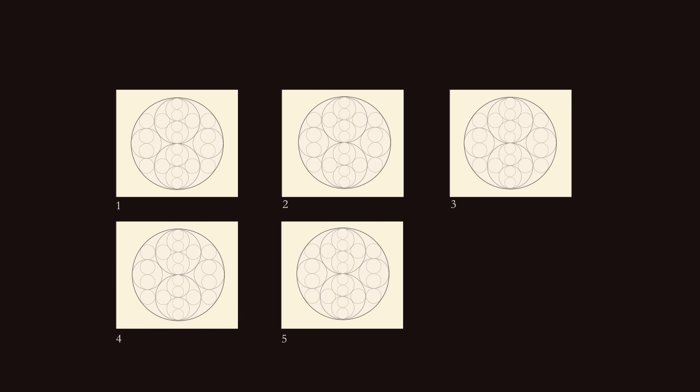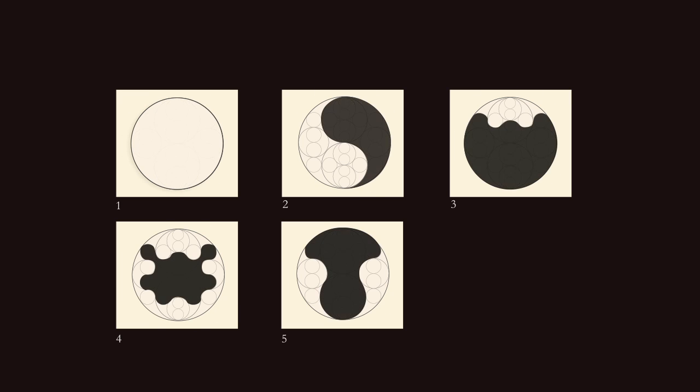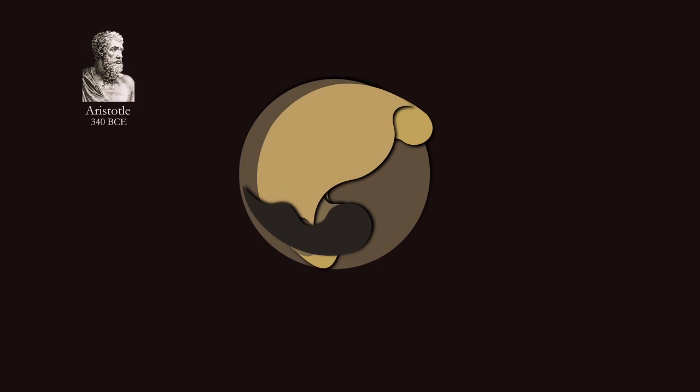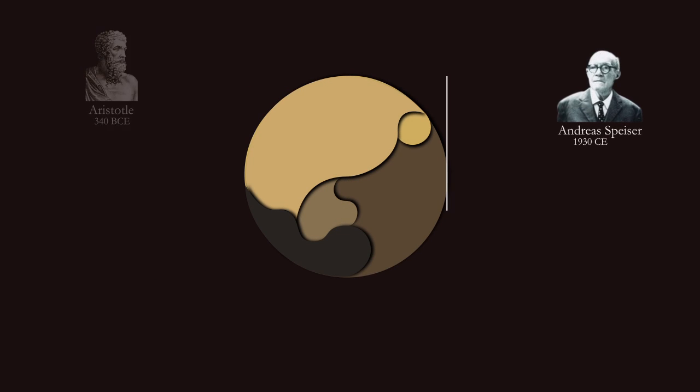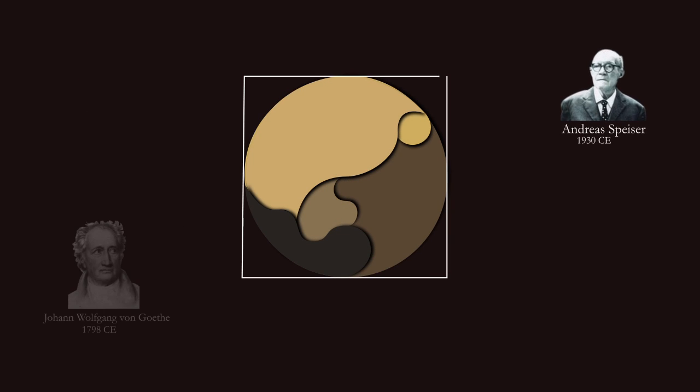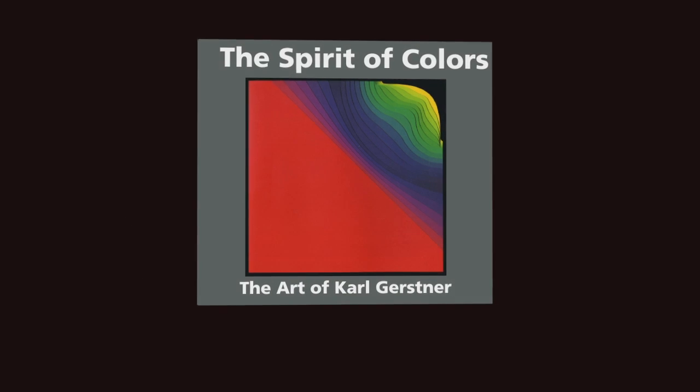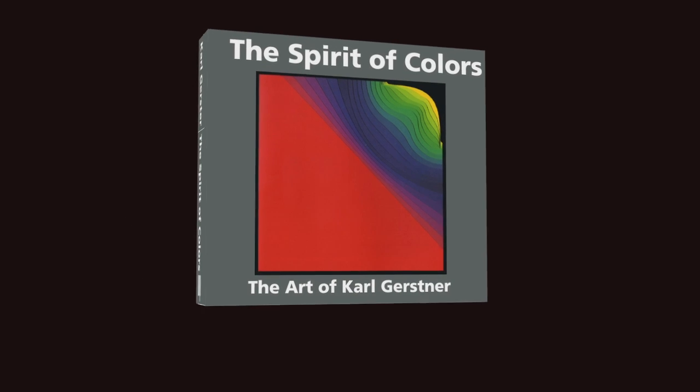He also writes about the historical, philosophical and psychological aspect of color in a series of essays, citing examples from Aristotle to Andrea Speiser, from Gauthier to Max Luscher and showing how they apply to his own work.